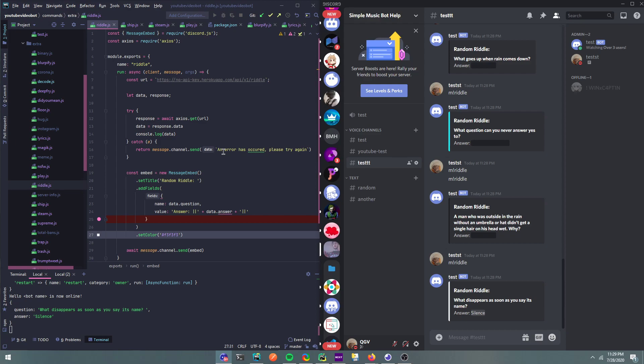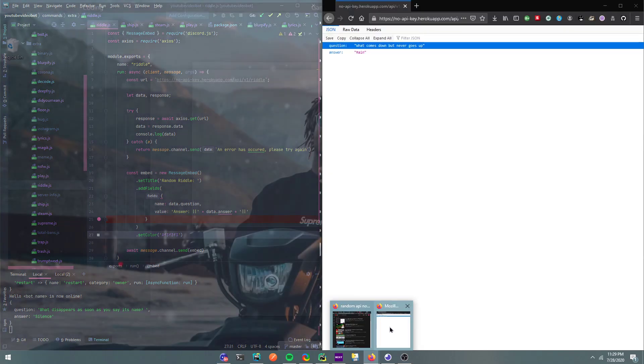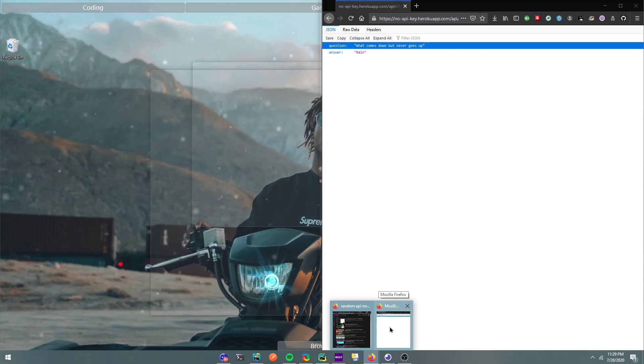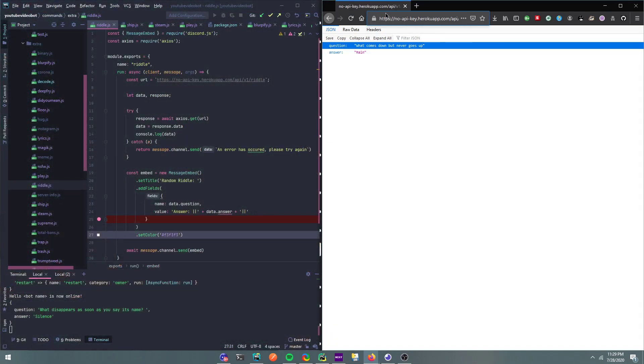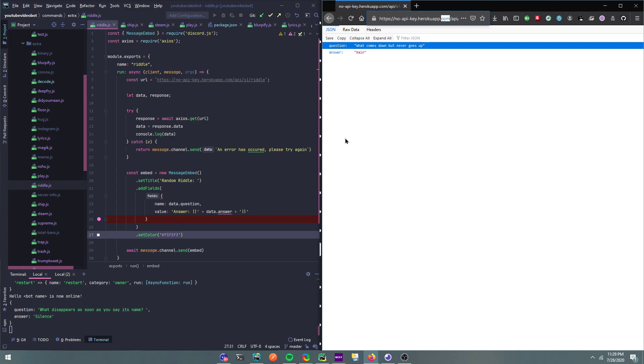And if my API ever grows, I might add an API key requirement, but as of right now that's not going to happen. So as of right now the domain is, until further notice, it's no API key. Herokuapp.com.